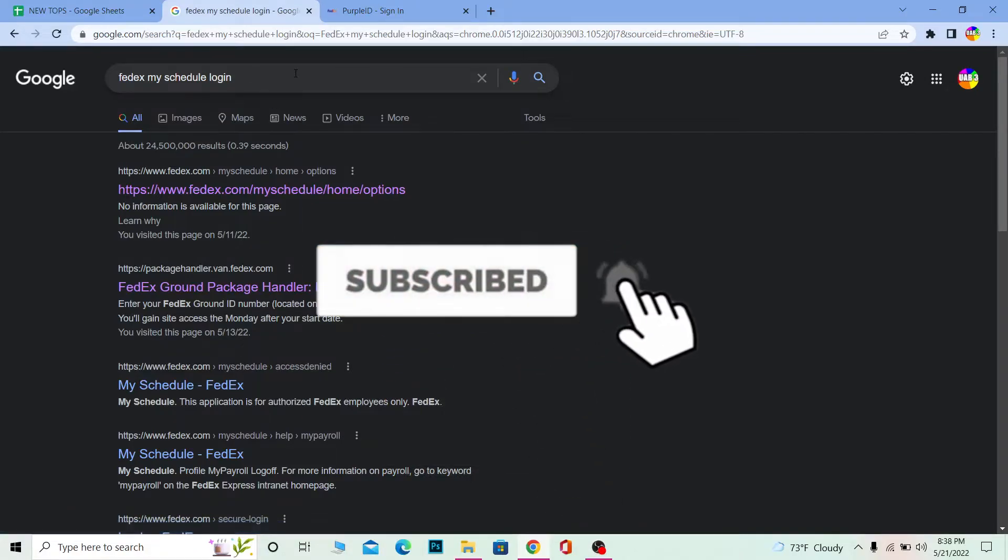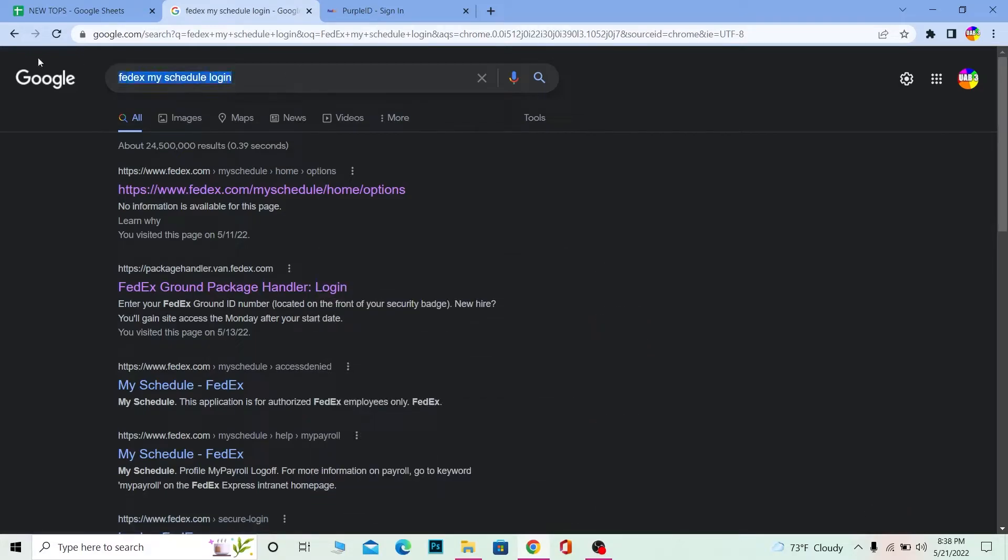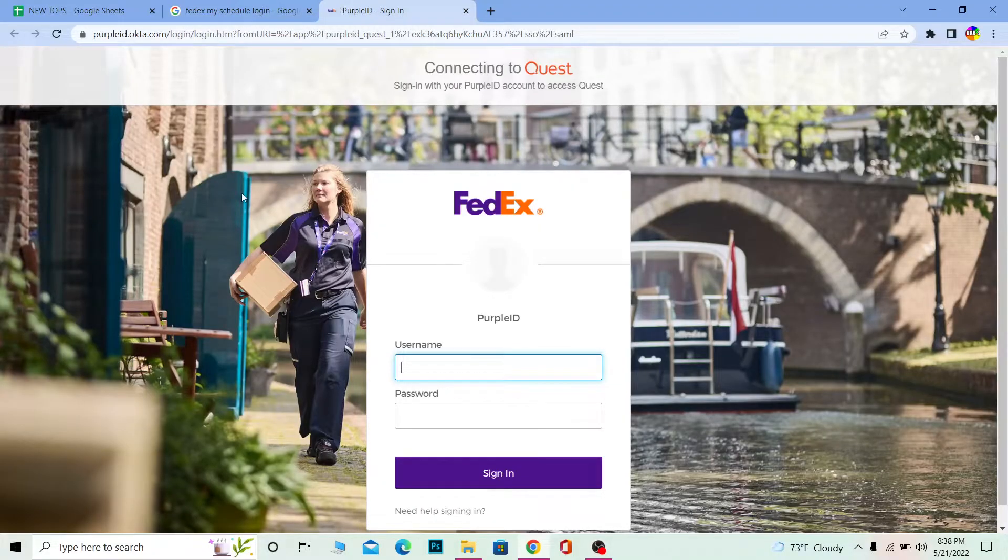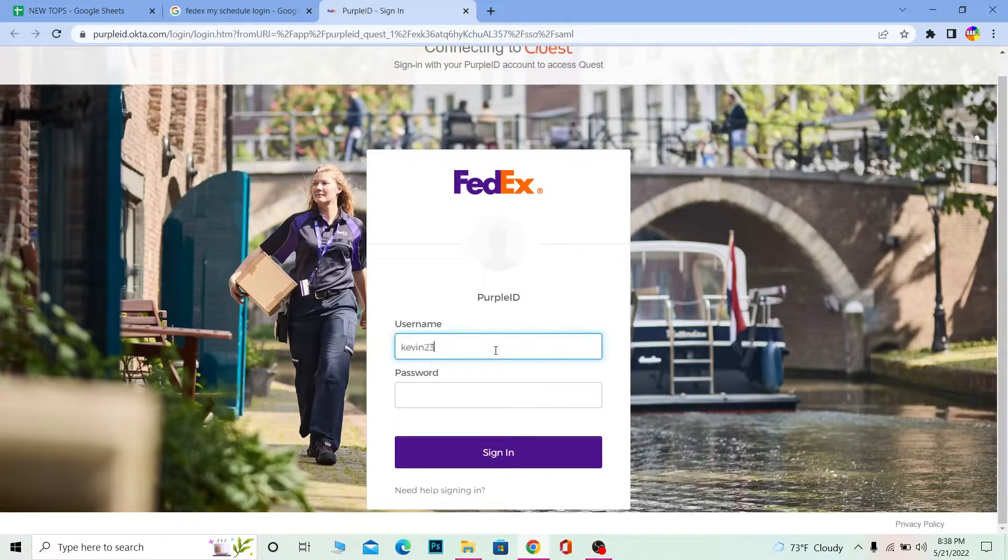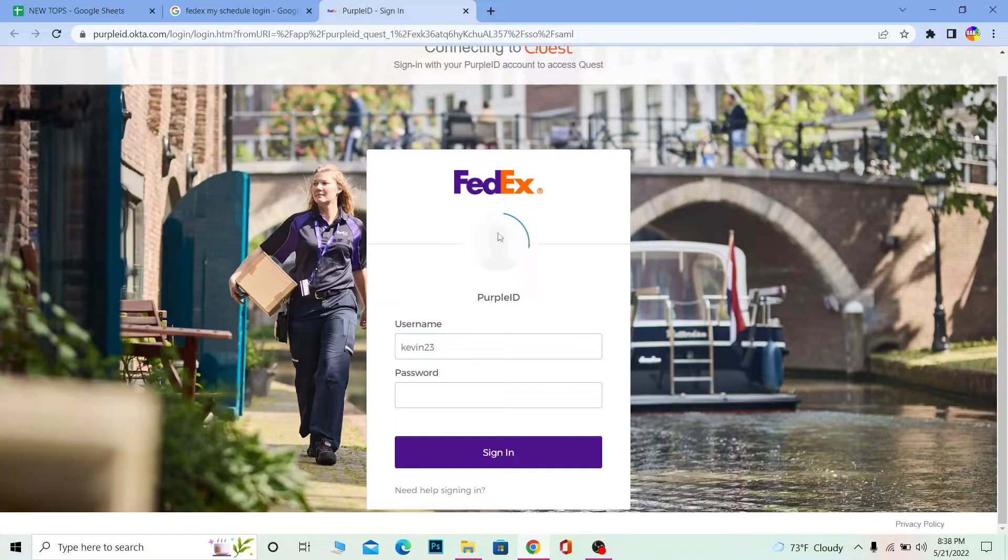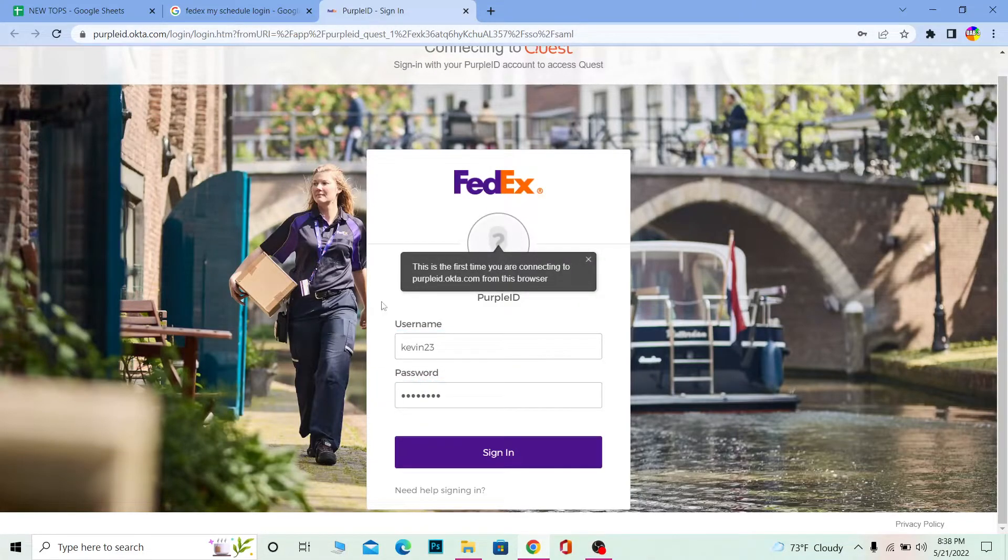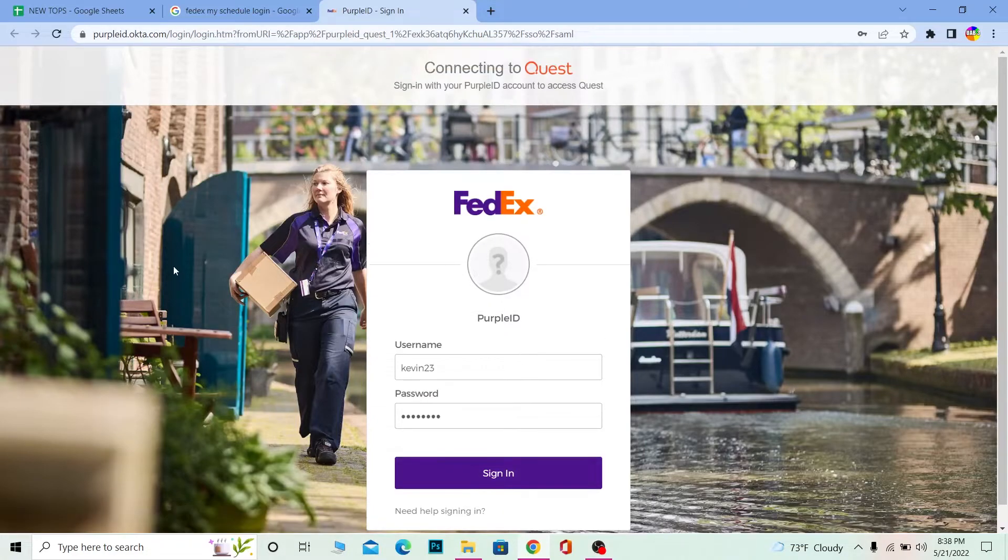First step: search for 'FedEx My Schedule login' and click on the first link. Once you click on it, it will bring you to the login website. Enter your username, then enter your password. After entering your password, click on Sign In.